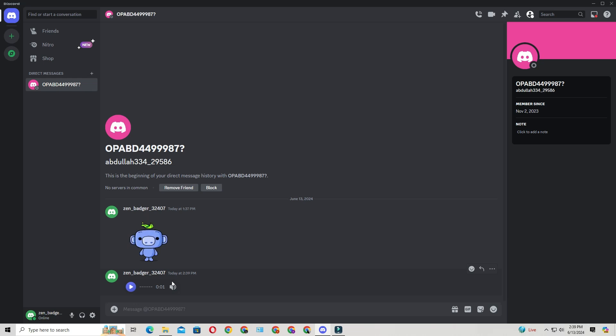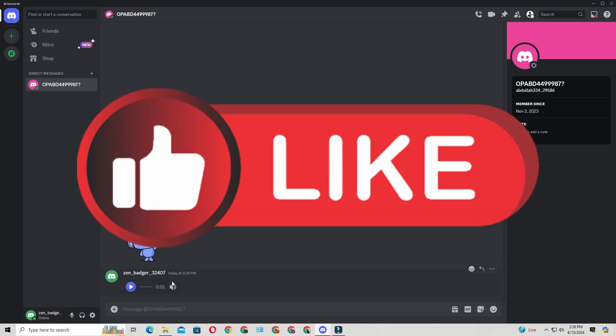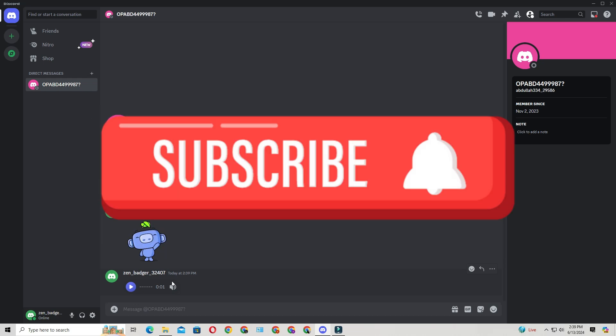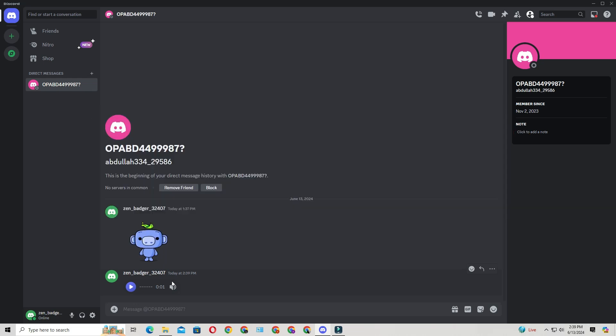I hope this tutorial helped you out today. If it did, please consider leaving a like and subscribing to the channel. Thanks for watching, and I'll see you in the next video.